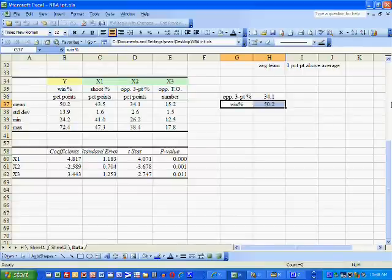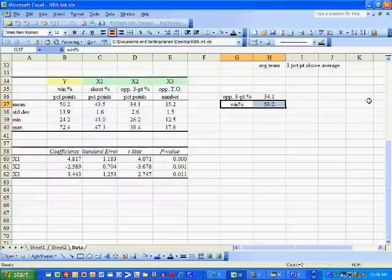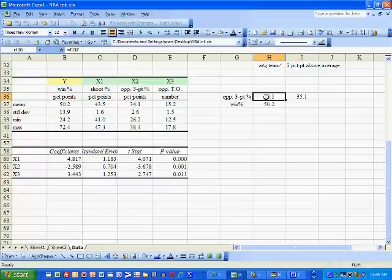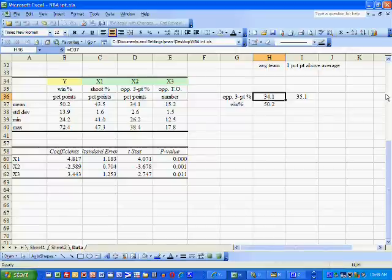If for some reason we start playing slightly below average defense, and as a result our opponents increased their three-point shooting percentage by one percentage point, their three-point shooting percentage will go from 34.1% to 35.1%.